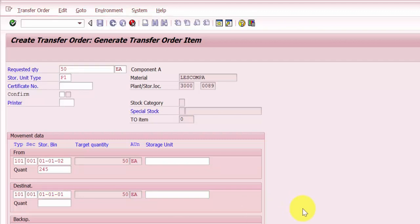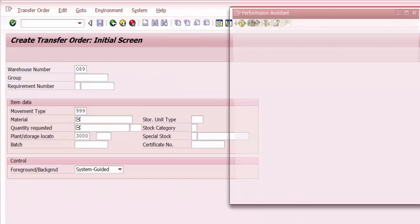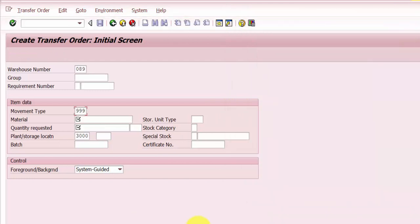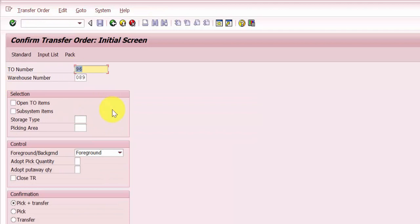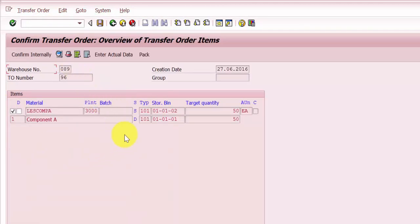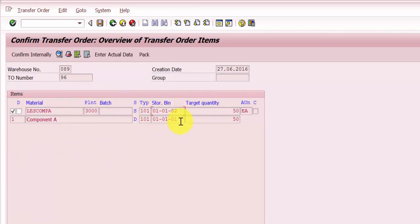The transfer order is created — transfer order number 96. You can see it is transferring the material from storage bin 010102 to storage bin 010101, and a quantity of 50 is being transferred.